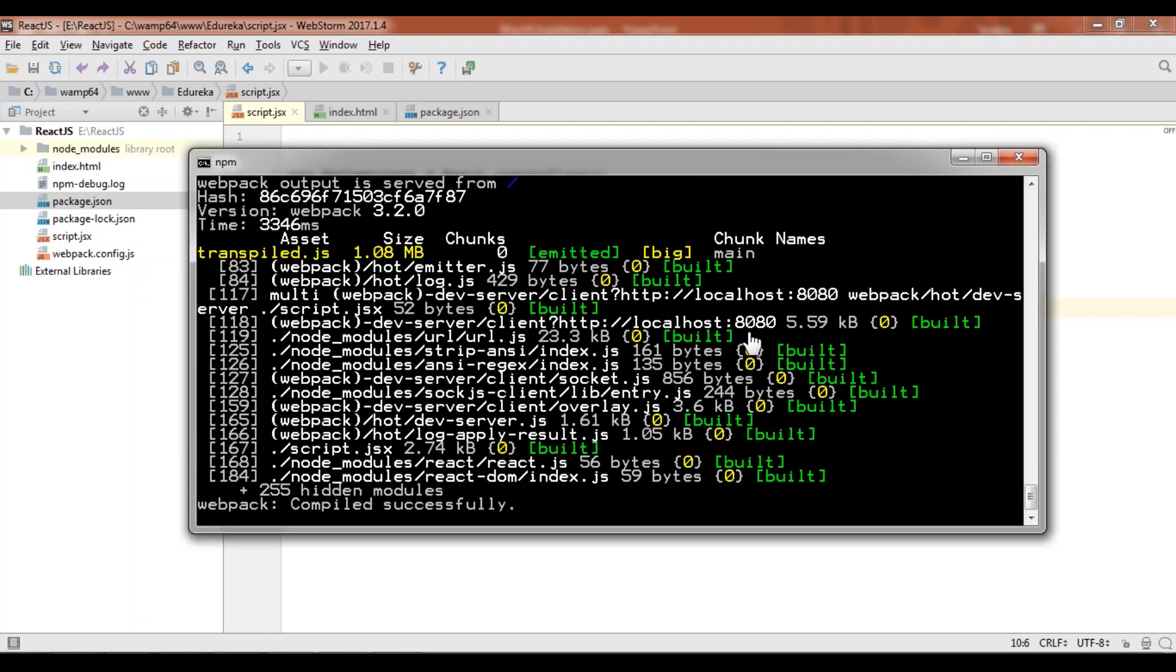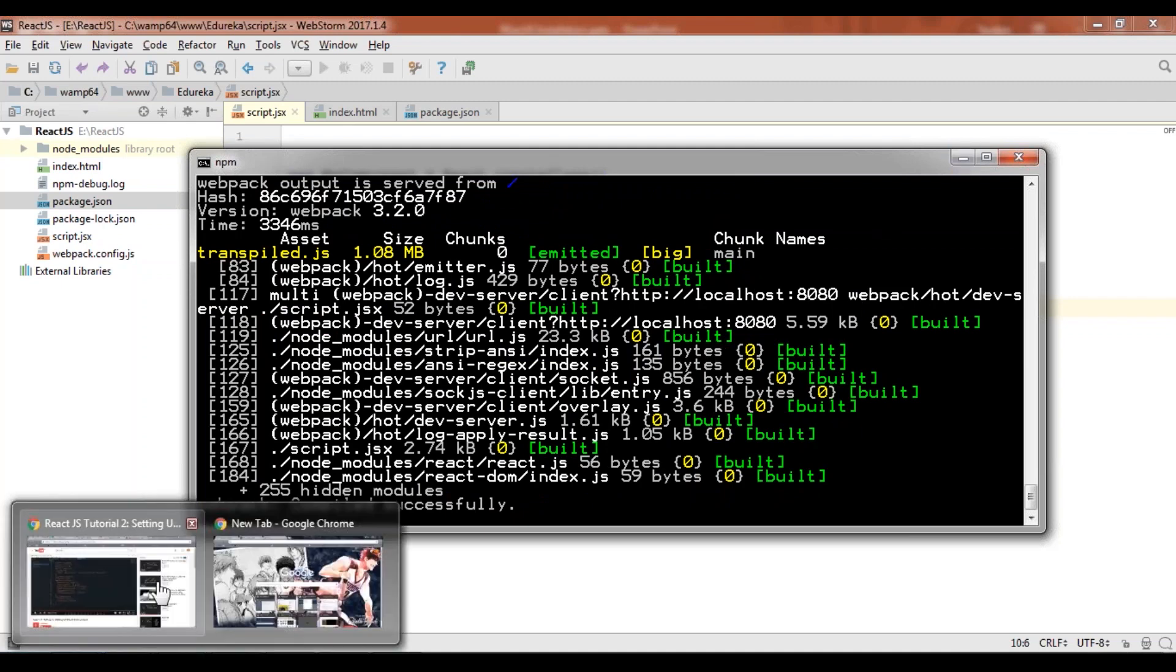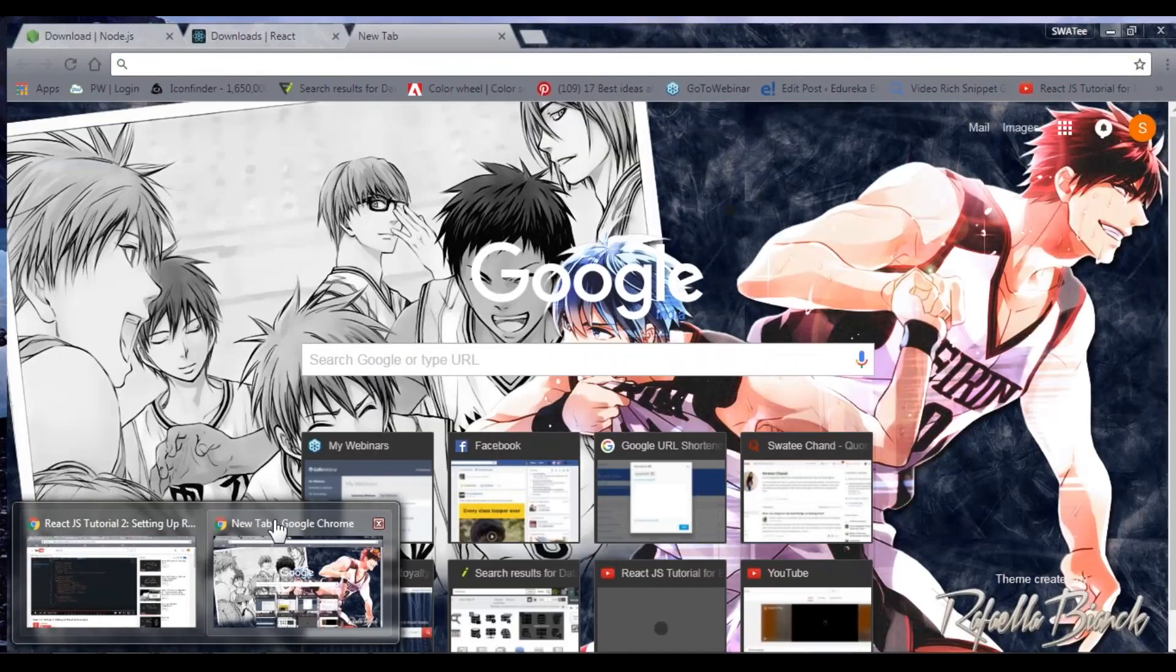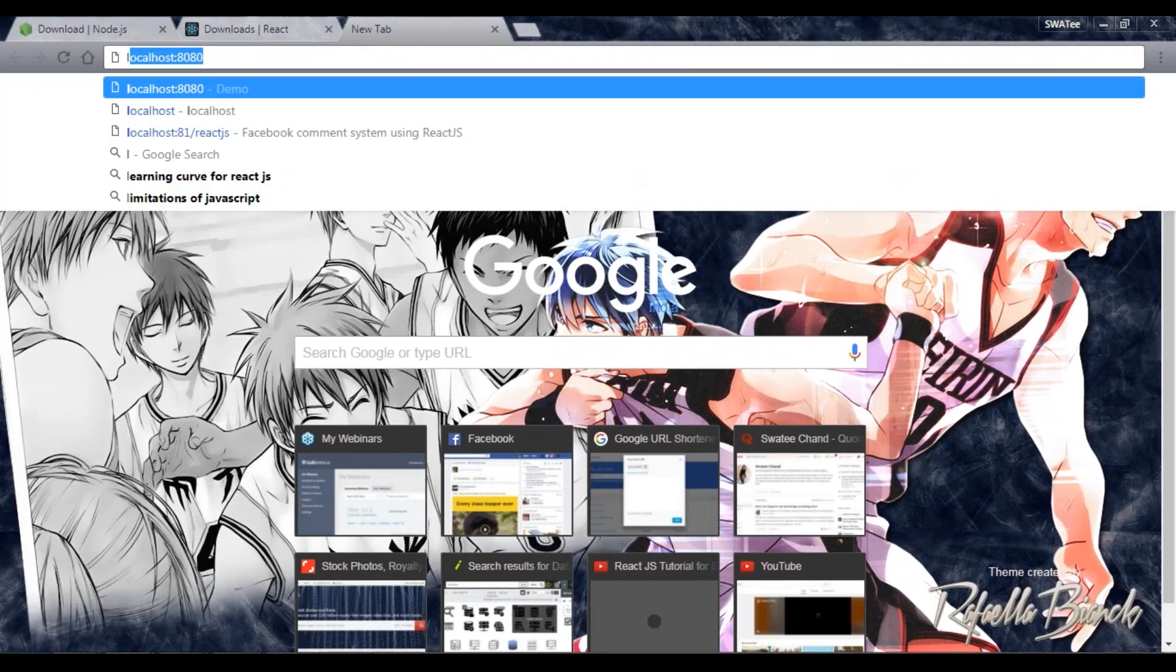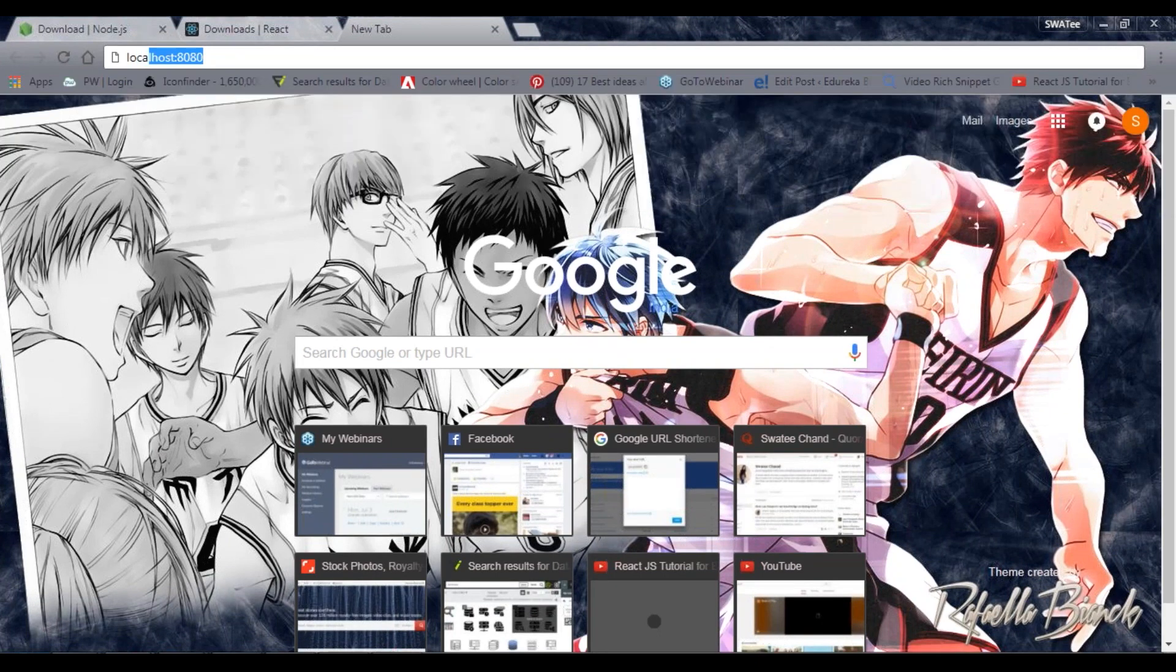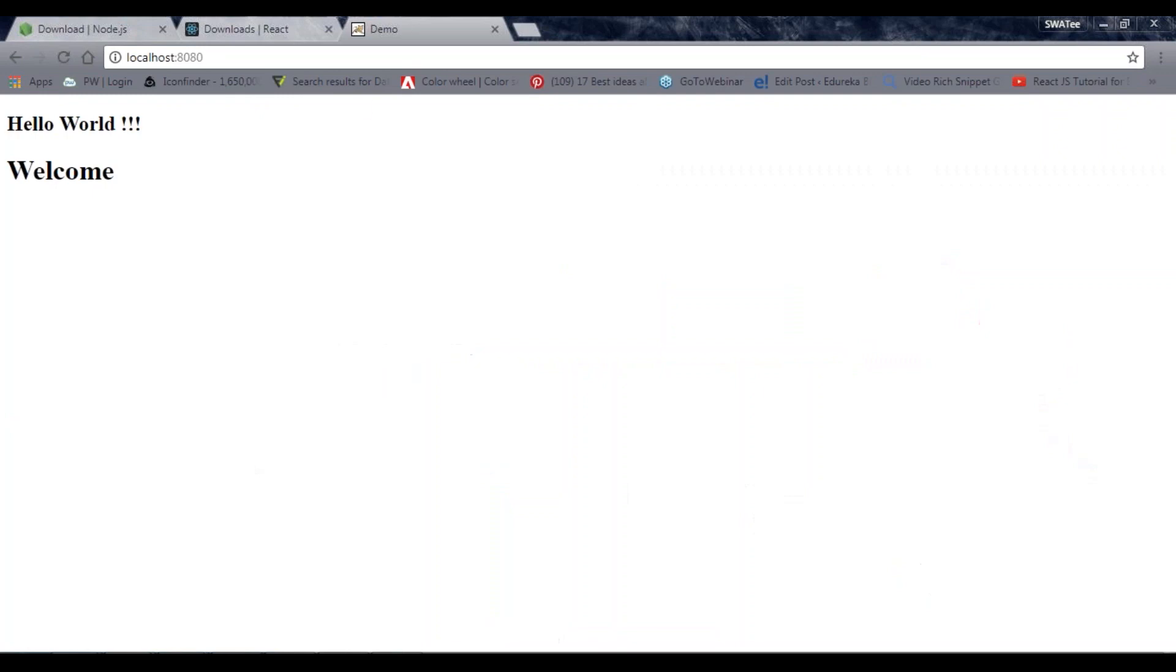For that we'll say npm run. As you can see, it's successfully working. Next thing I need to do is go to the browser and say localhost:8080, and here my code is working.